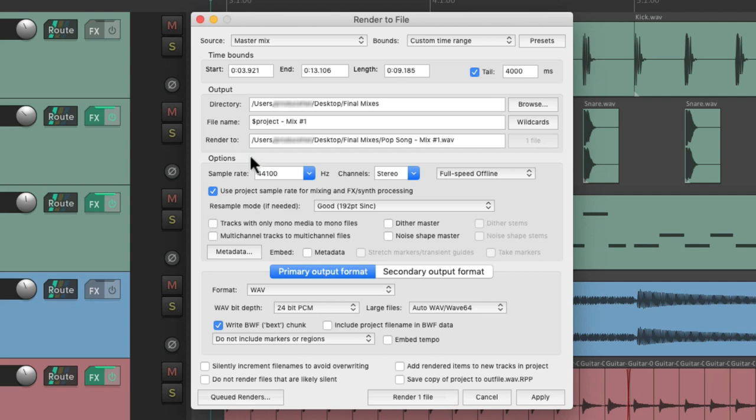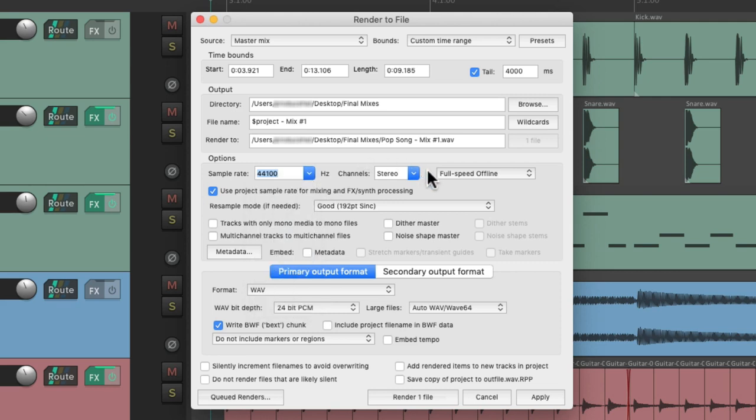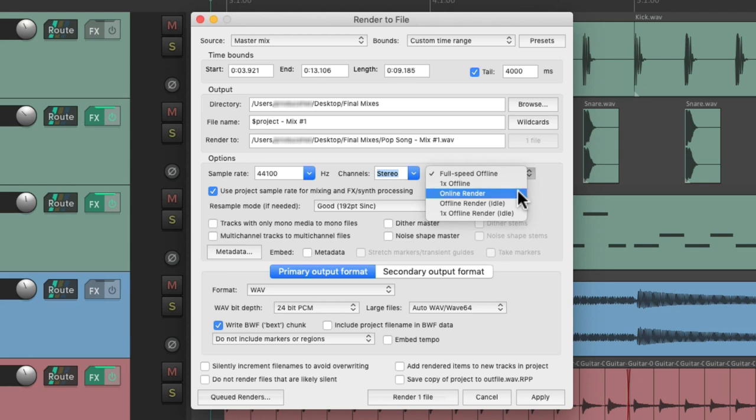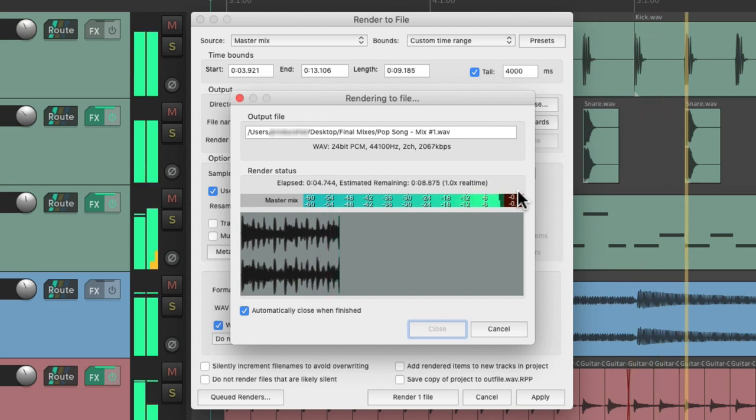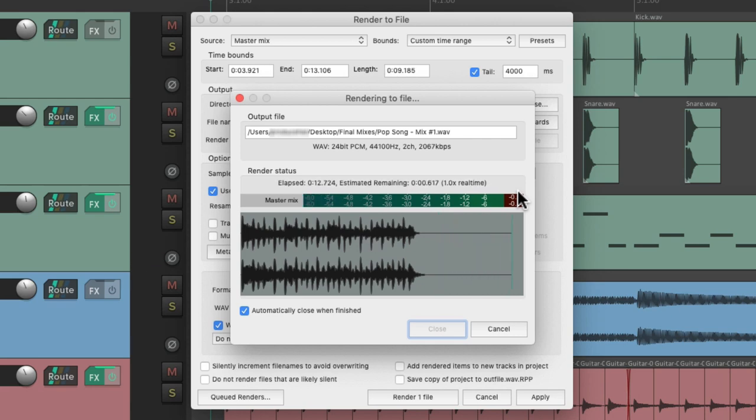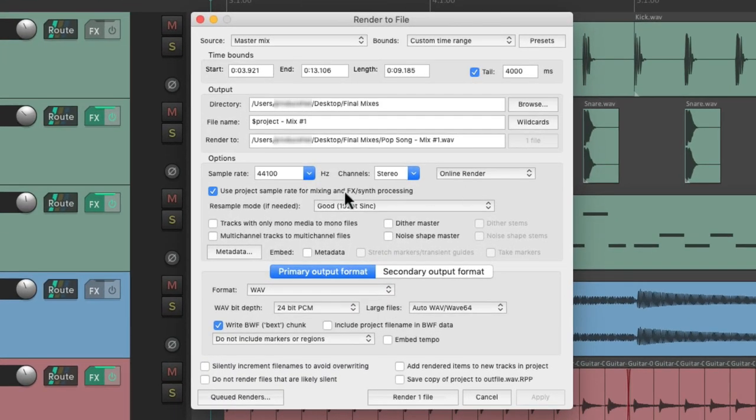Then down over here we have the options section. We could set up our sample rate for the final mix, how many channels - stereo, mono, or multi-channel. And also bounce it full speed offline, which is what we've been doing so far, or real time offline, or even online render. We could hear it as we render the file. Very useful for checking to make sure it starts in the right place and also the tail is long enough.